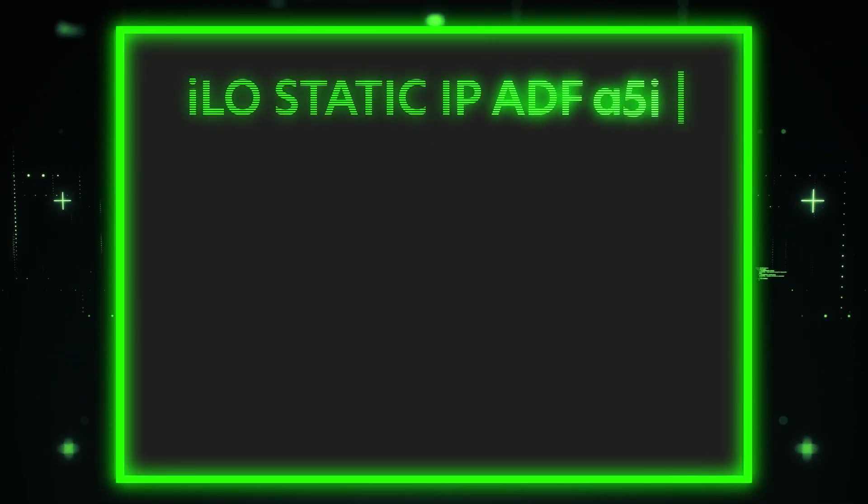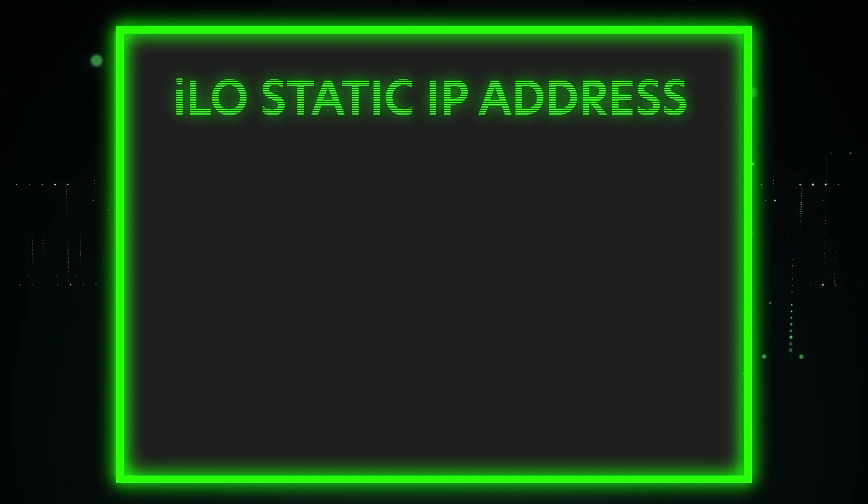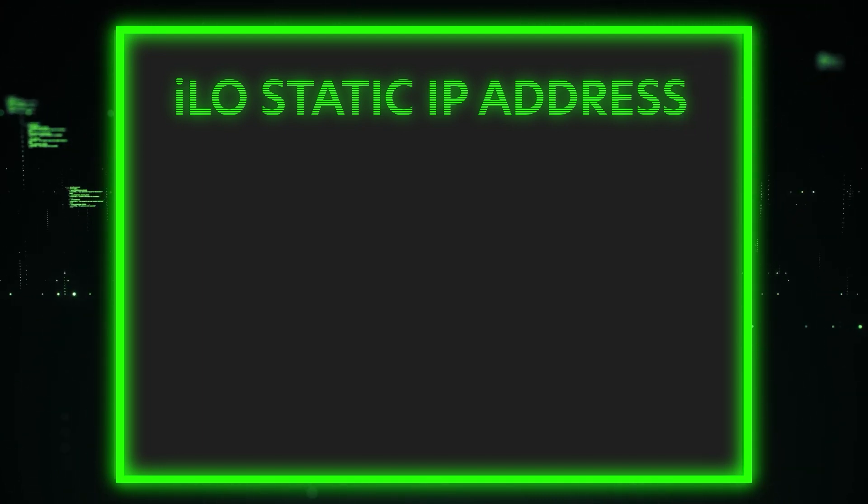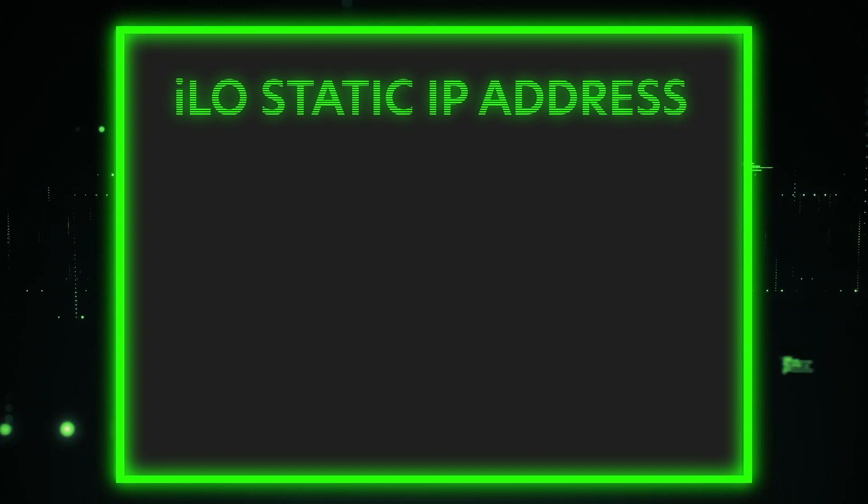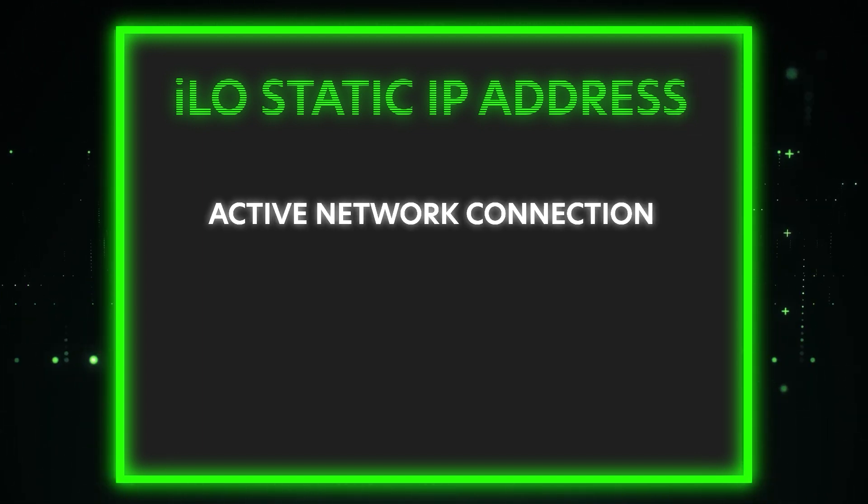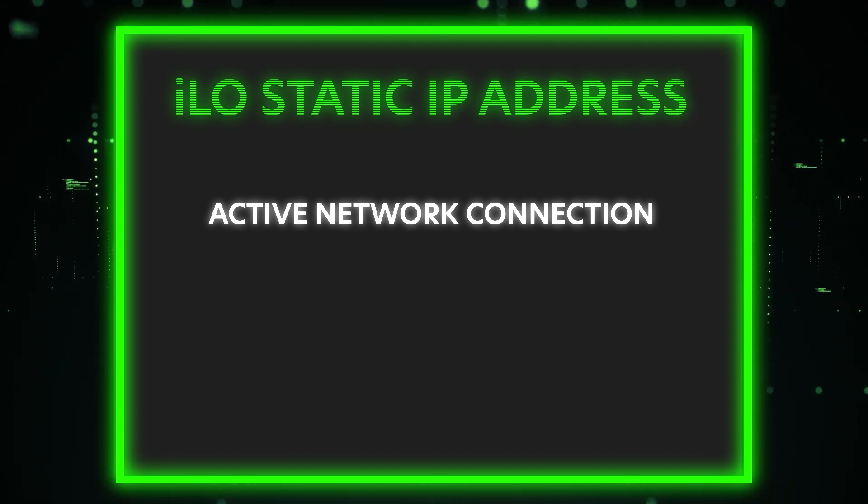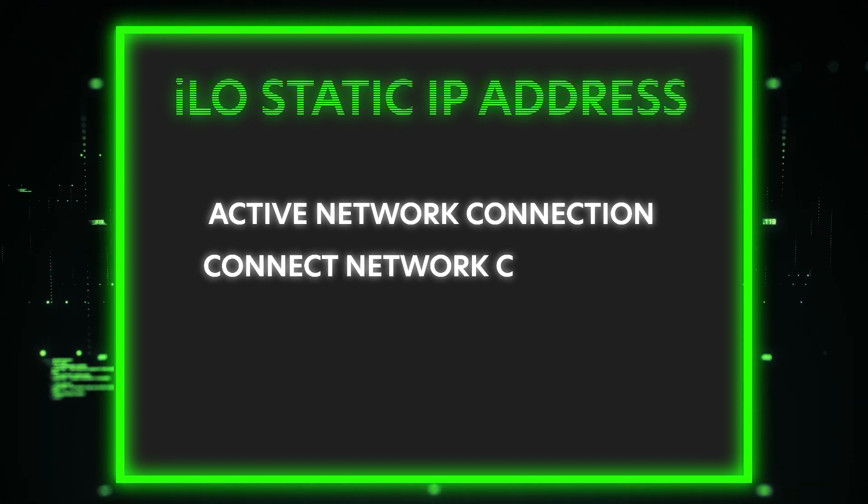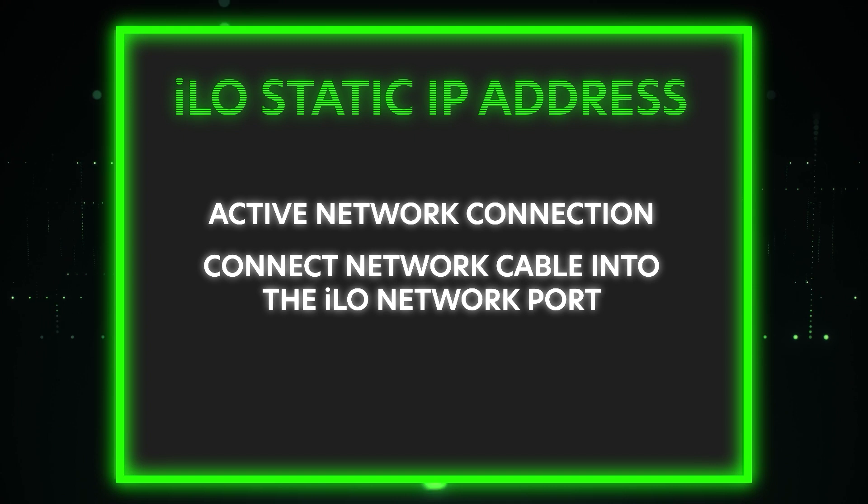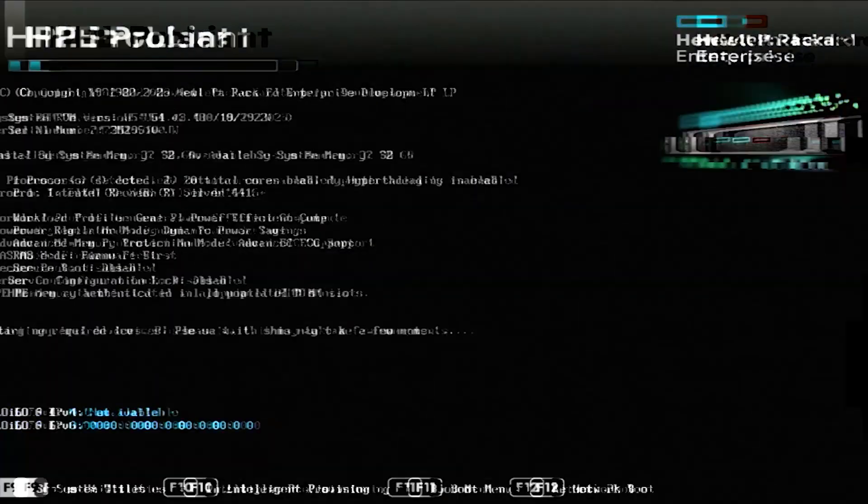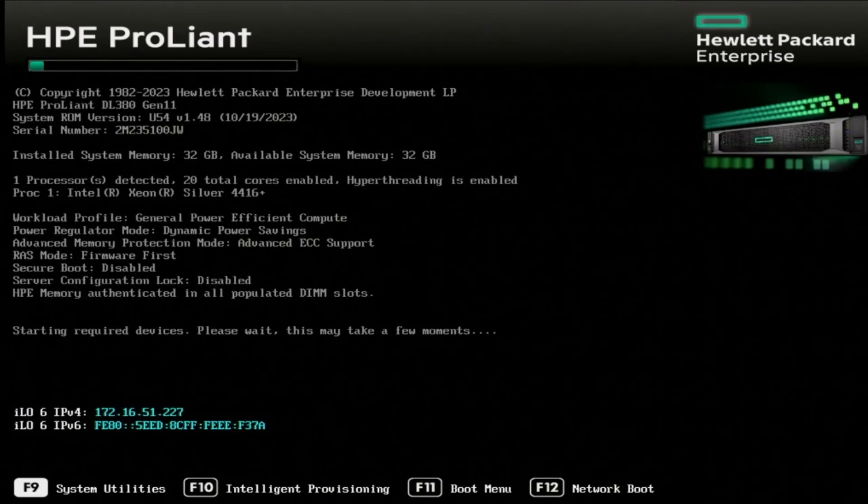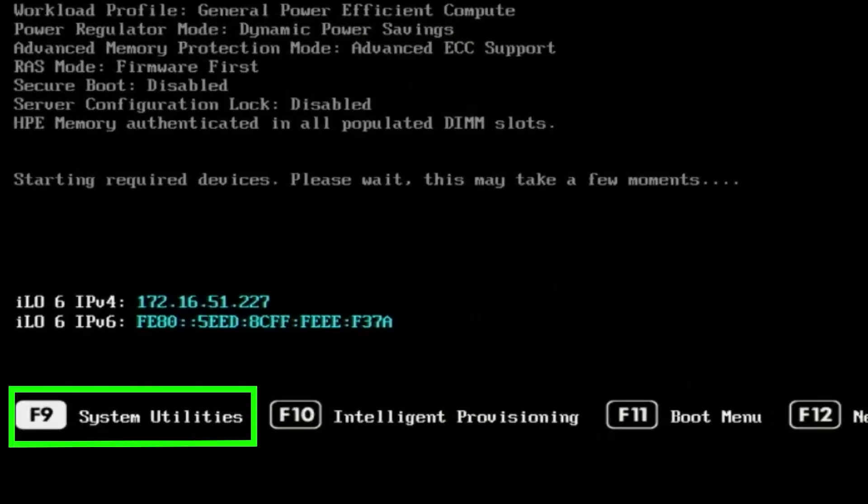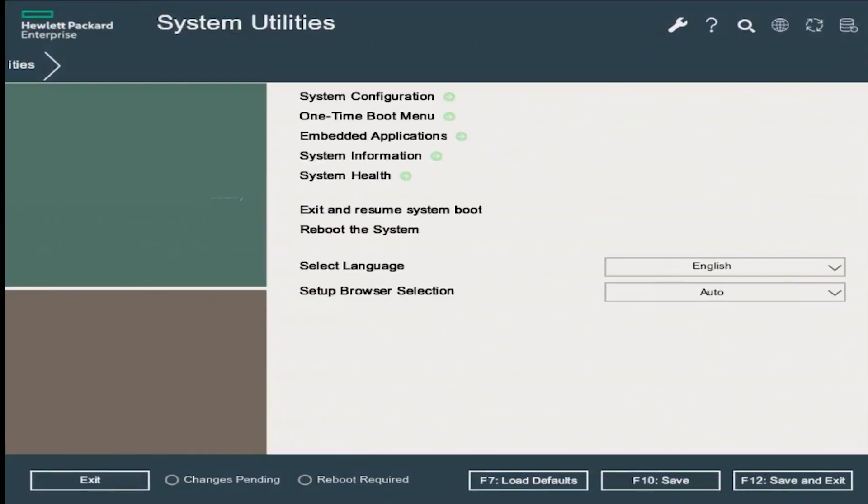Alright, so now we're going to show you the second way to set up your IP address. We are going to set up an ILO static IP address, and it's going to be very similar as far as the beginning steps. We're going to configure this in the network ILO 6 settings. You need to make sure that you have an active network connection and connect the network cable directly into the ILO network port. Turn on your server, and during the boot process, please press F9 to get into system utilities.